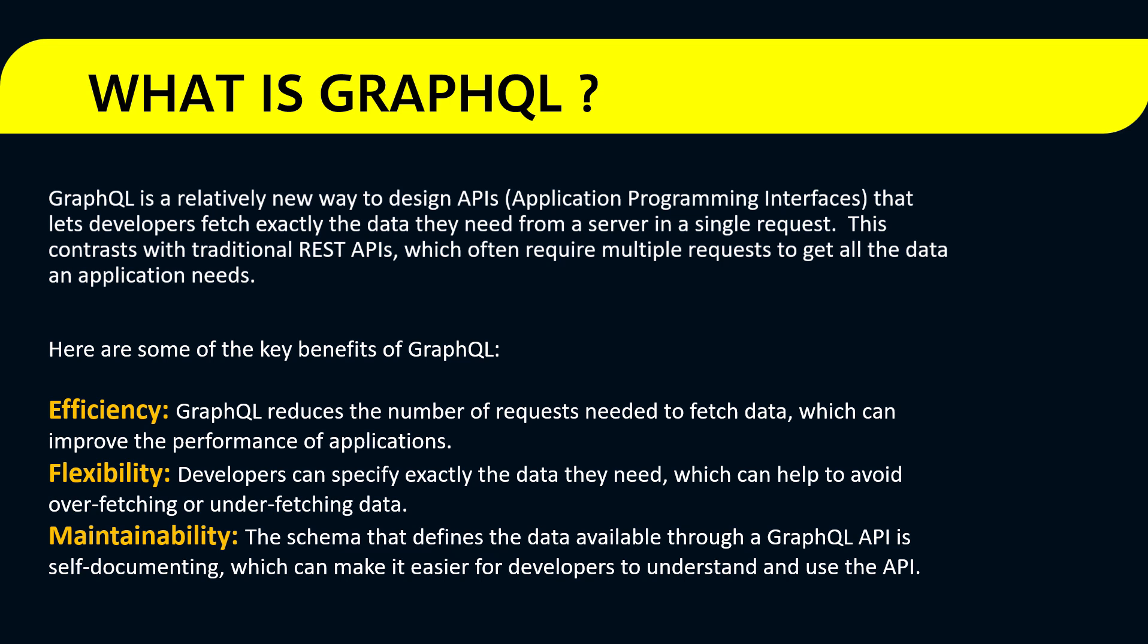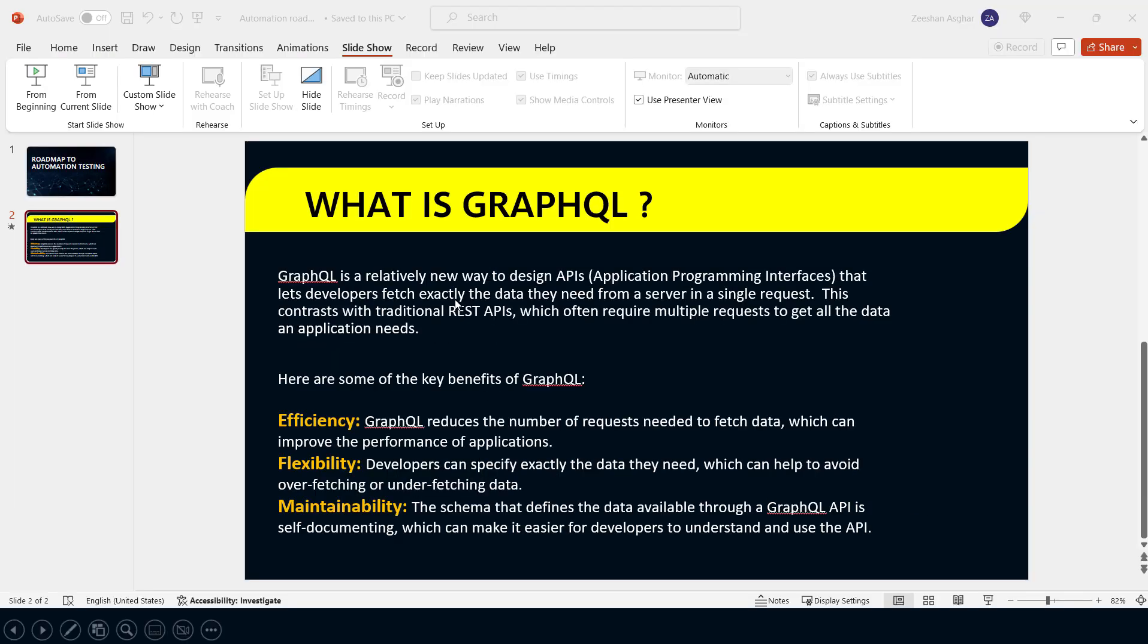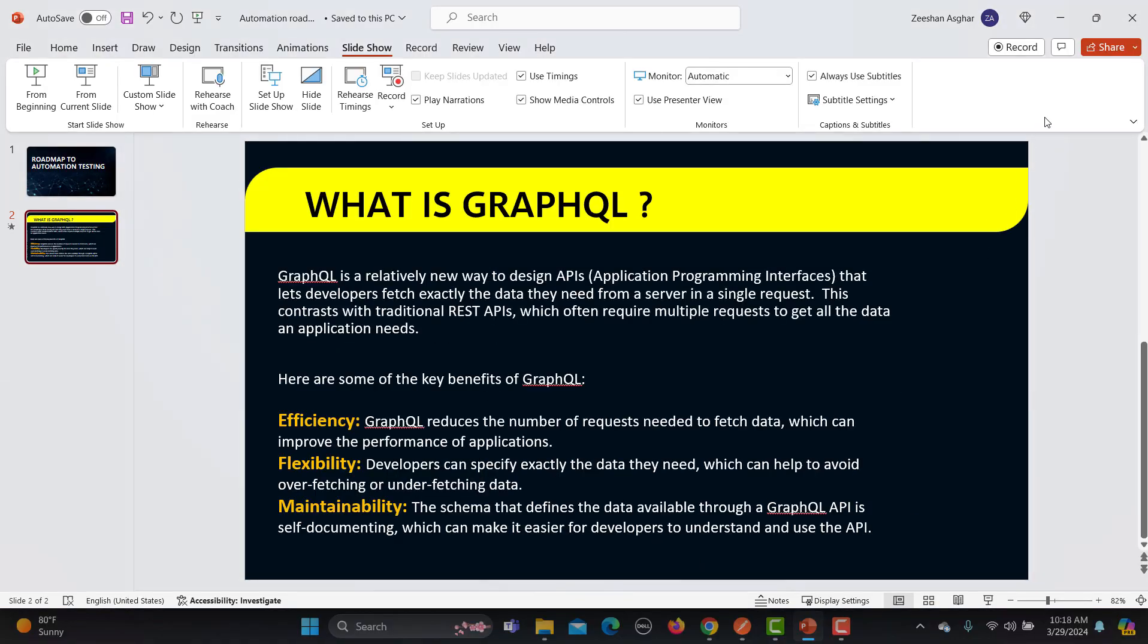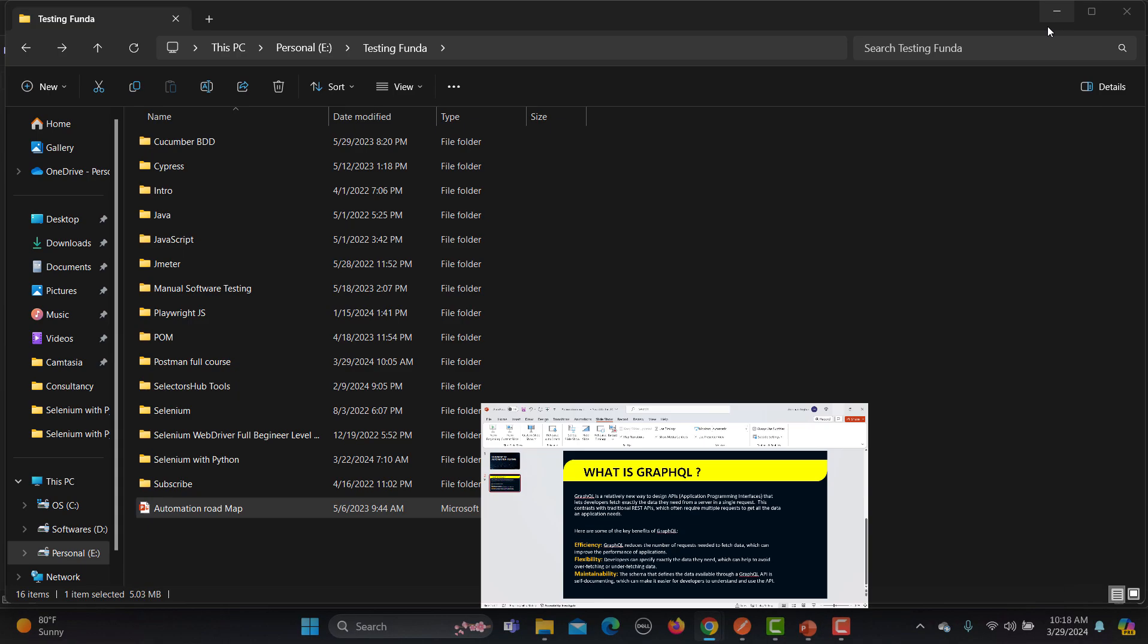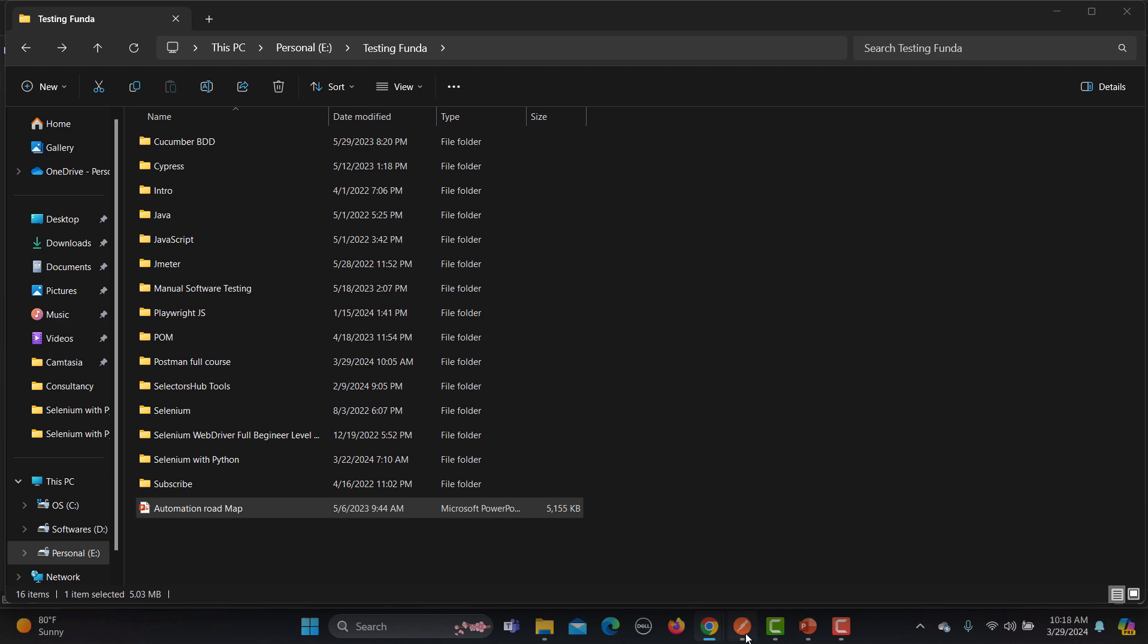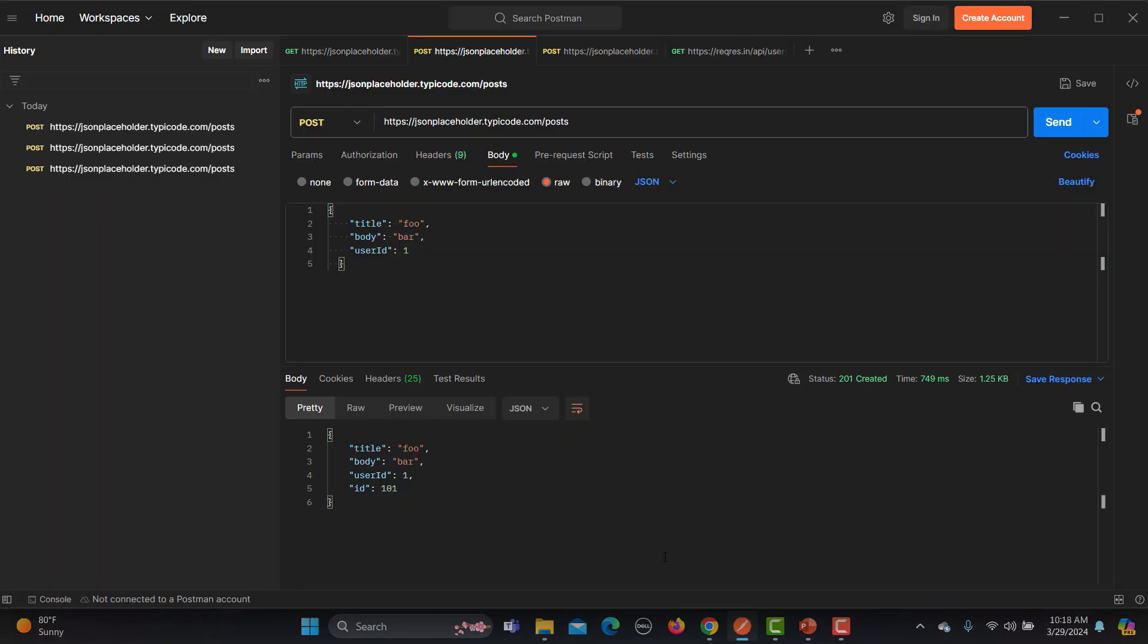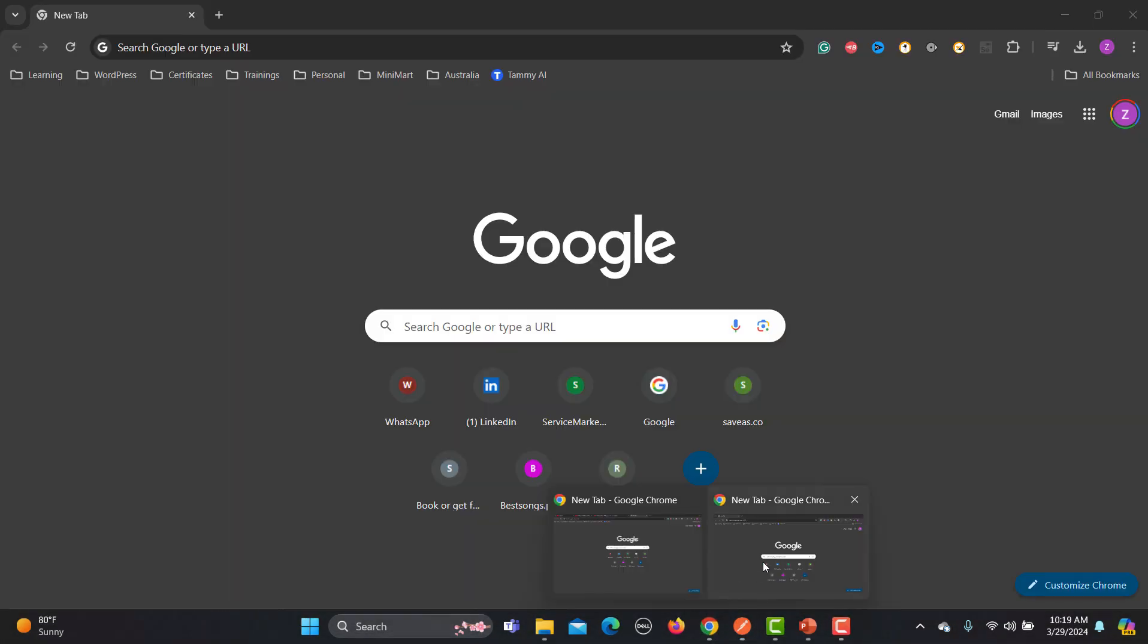These are the few key benefits of GraphQL and this is how it is different from the REST API. Now let's go to Postman and see how we can test this. So far what we have learned is how we can test REST APIs or SOAP APIs. Now this time let's see how we can work with GraphQL.